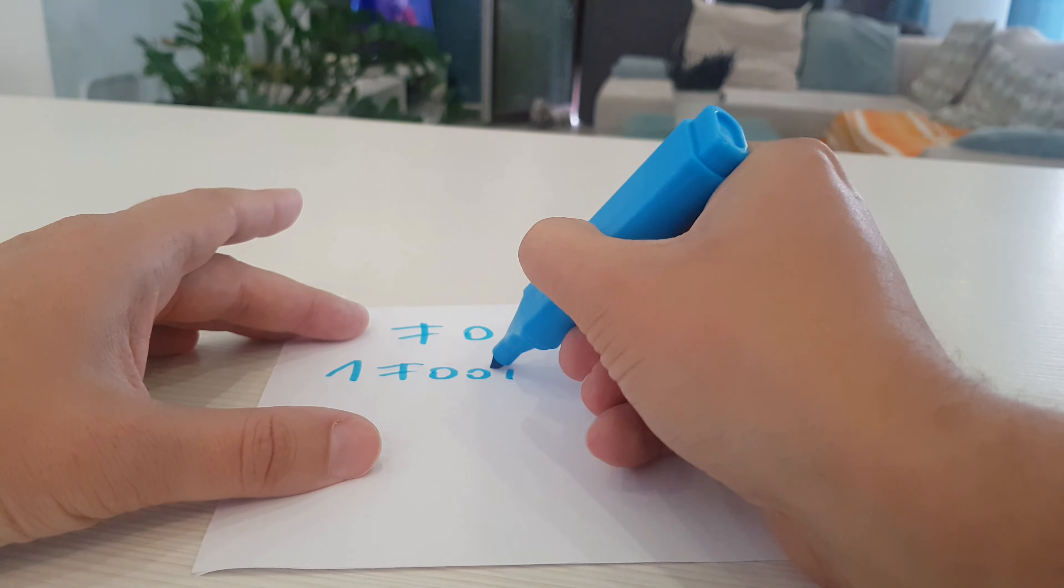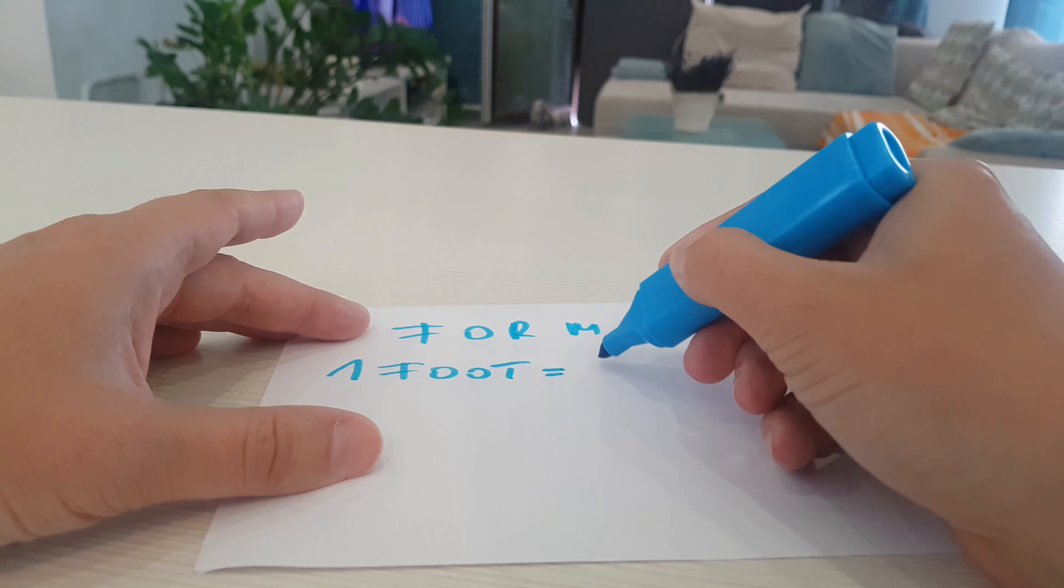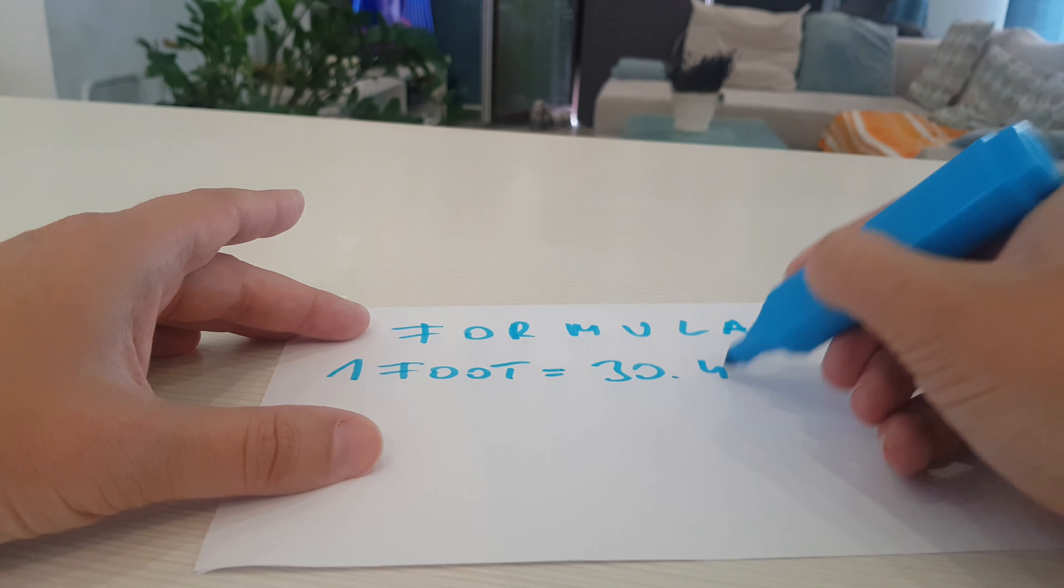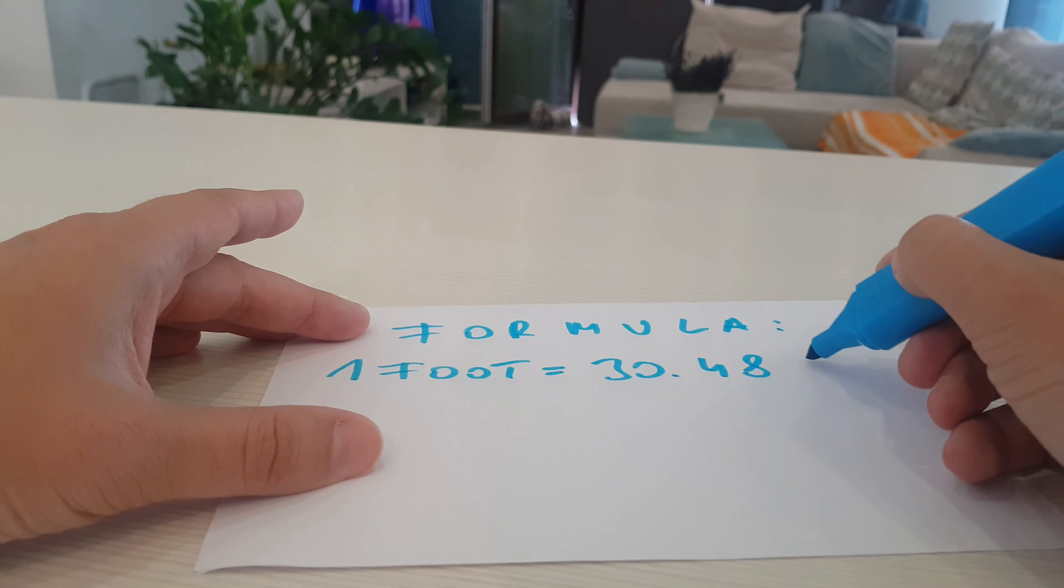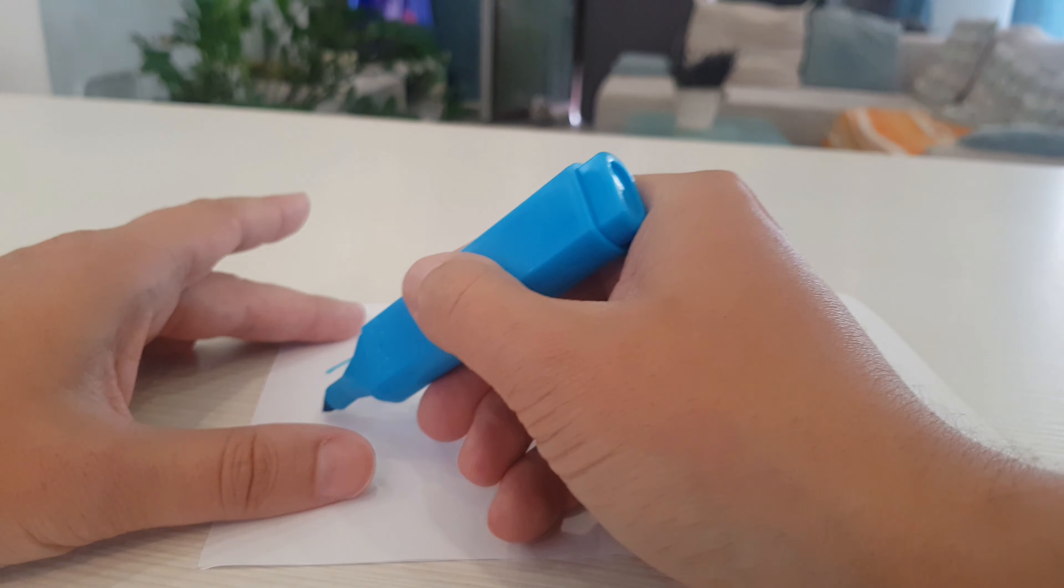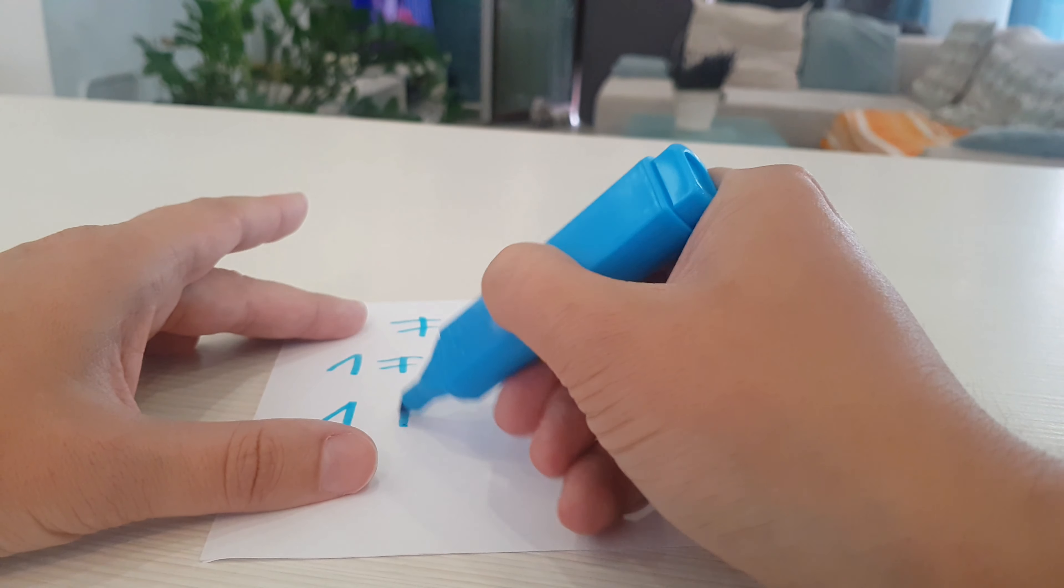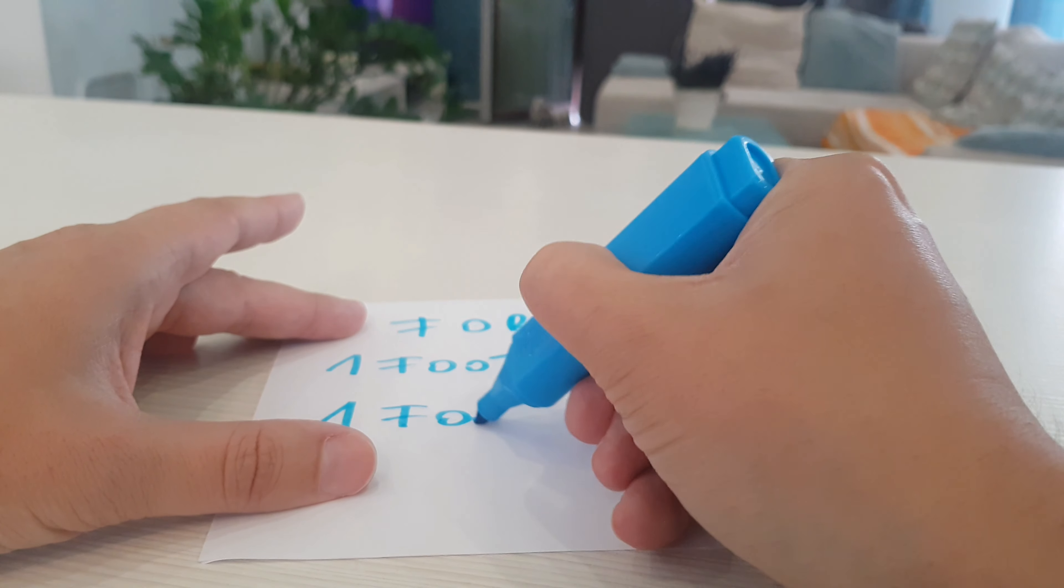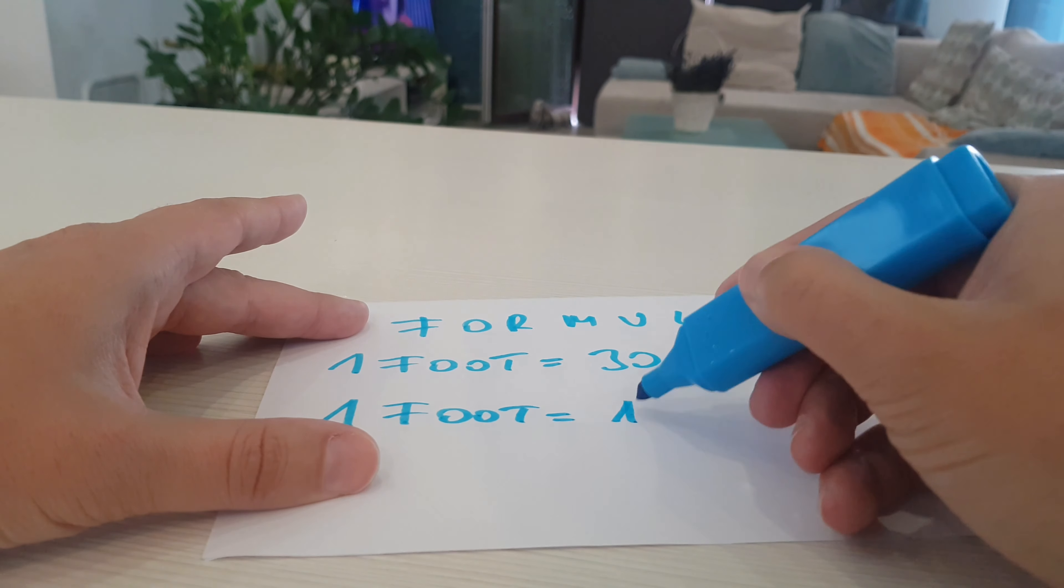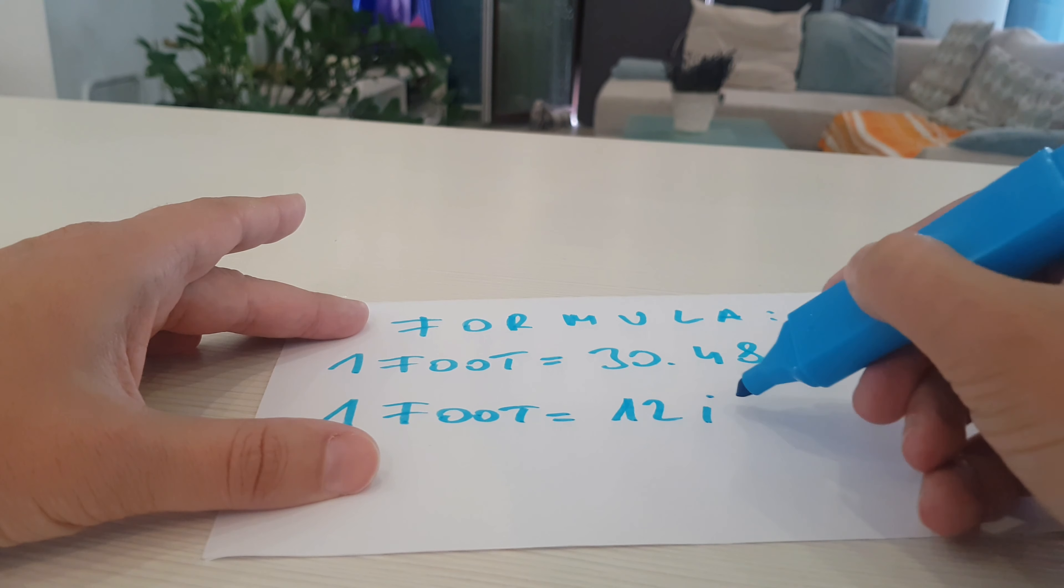1 foot equals 30.48 cm and 1 foot equals 12 inches.